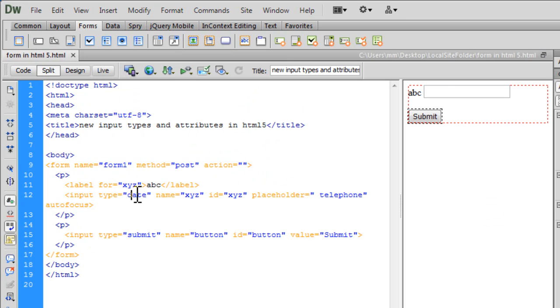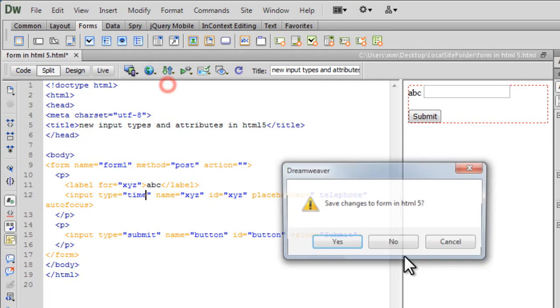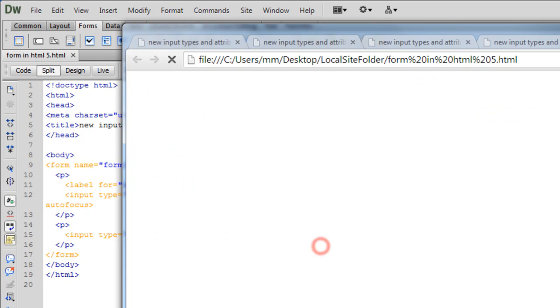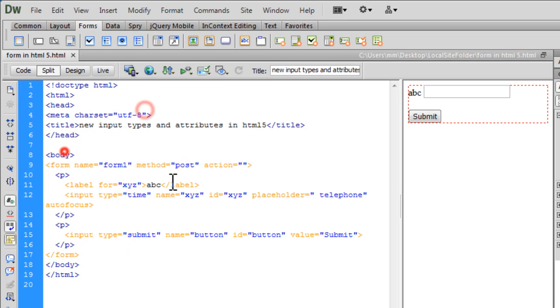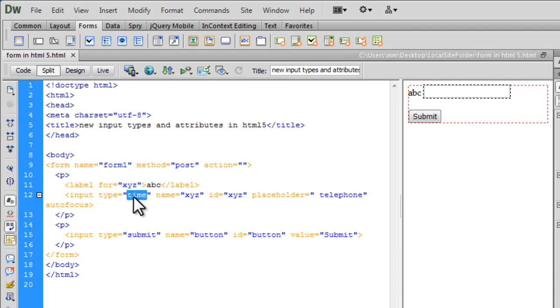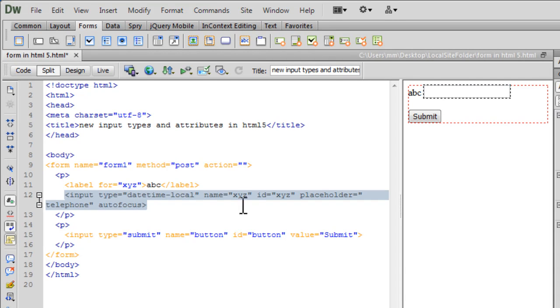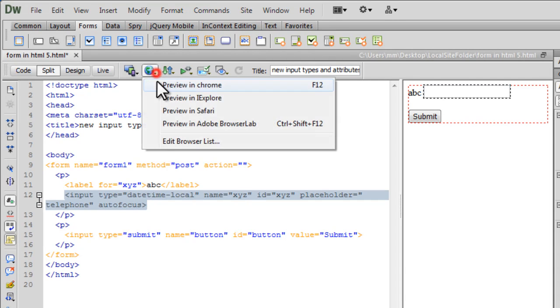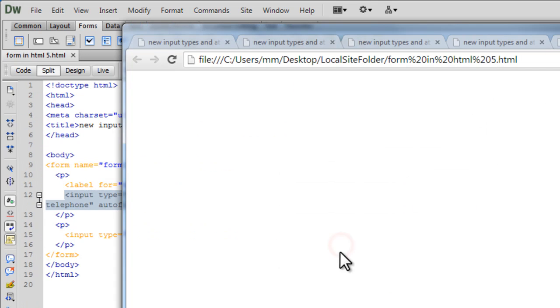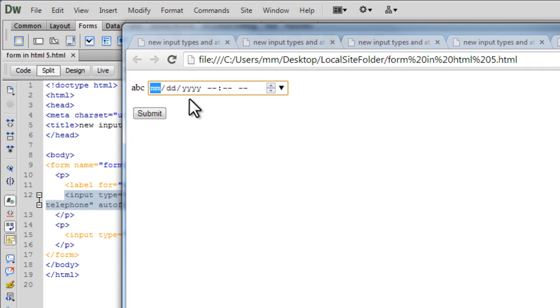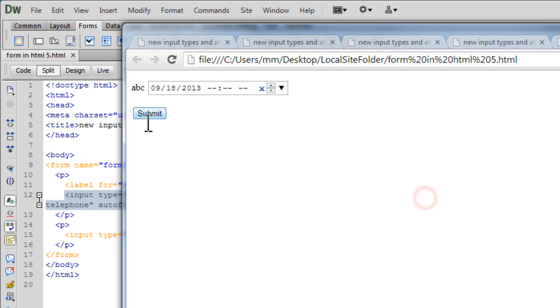Let's try the time. And let's try the datetime local. So allows you to pick the local date and time.